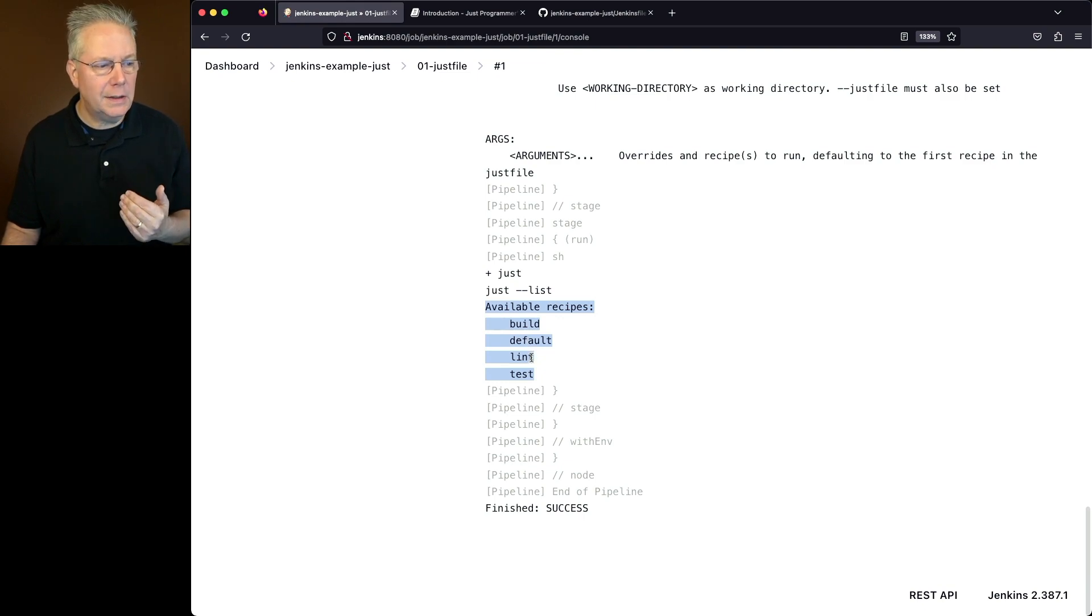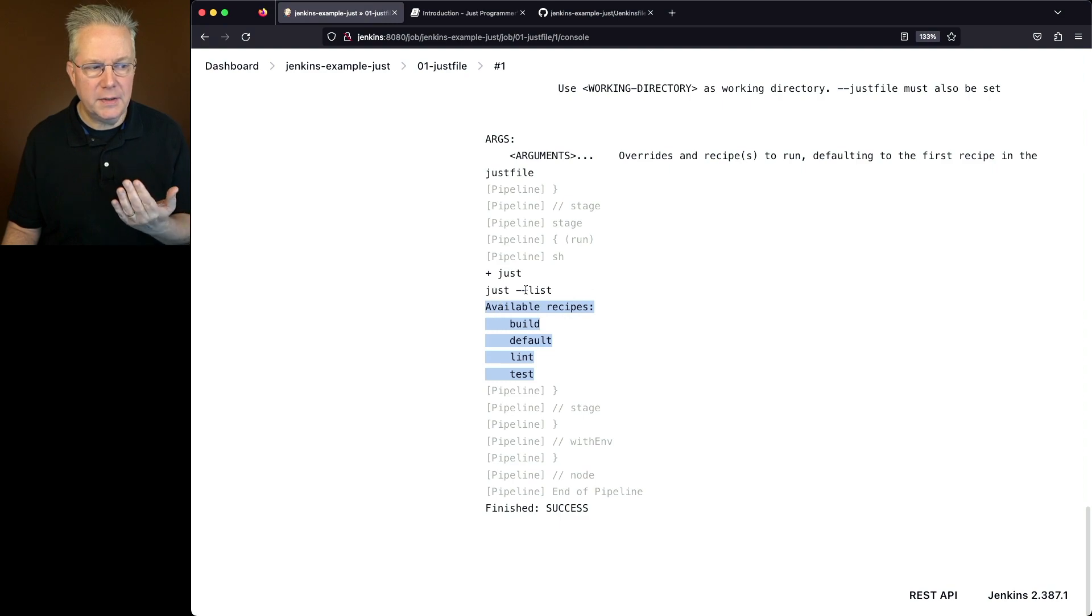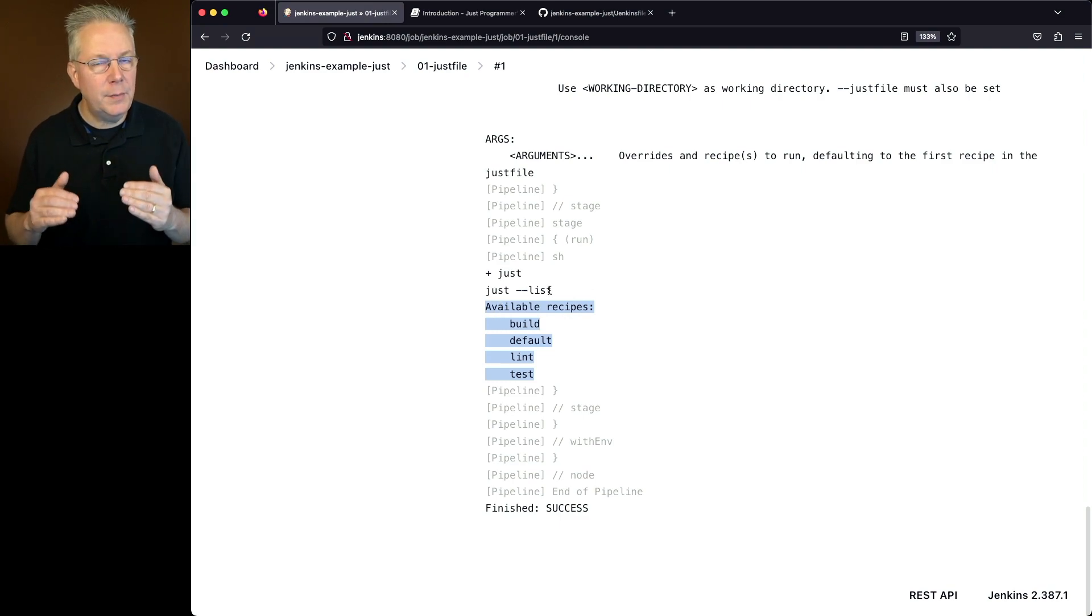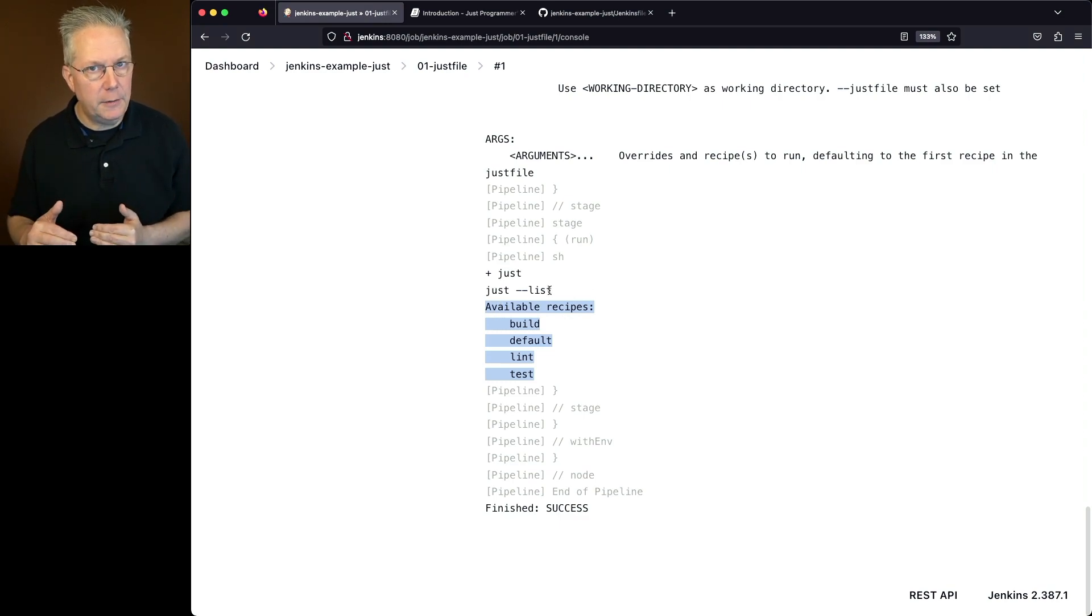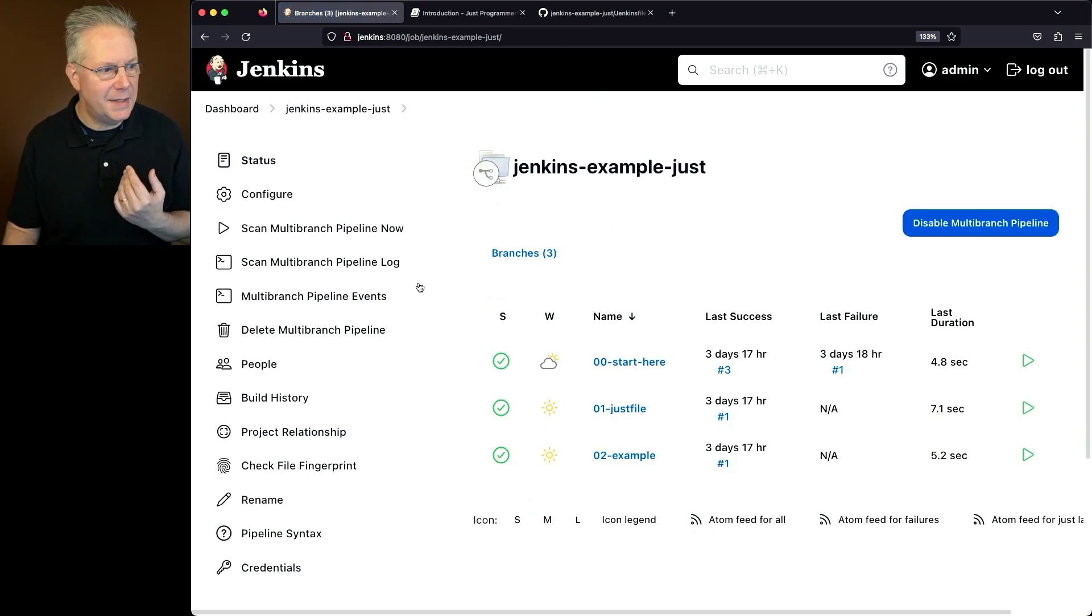Now notice that it lists out the recipes in alphabetical order. Build, default, lint, and test. There is an option that we could have passed in to Just list to have left them in the order that were in the Just file. Now let's go back over to the final one, which is the example branch.